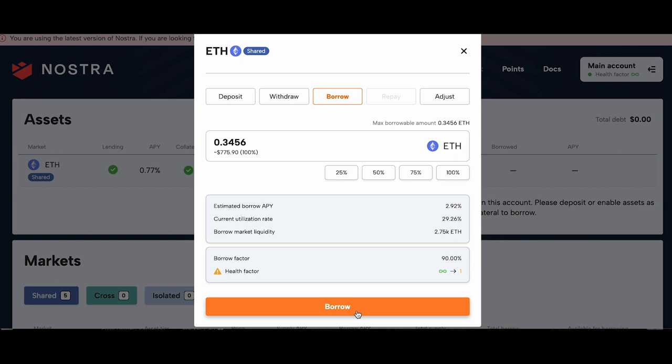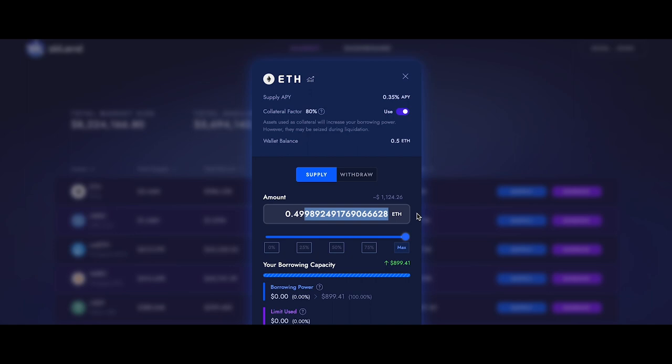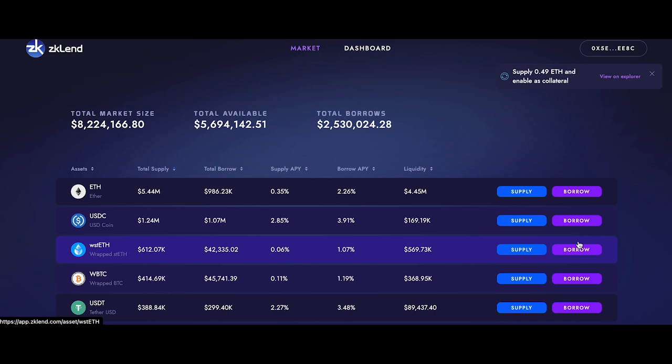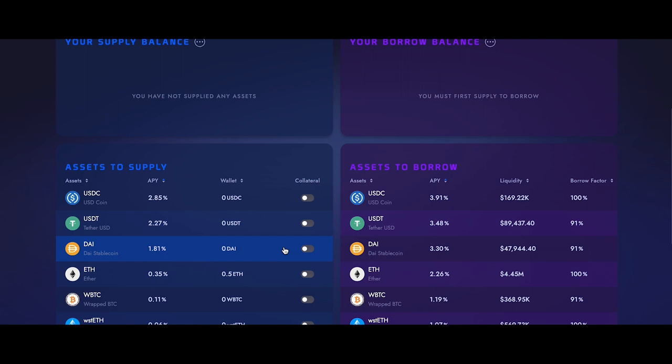Now let's check out ZKLend. Click on supply next to your desired market and choose the amount you want to lend. You can then head to your dashboard where you'll see your supply balance, assets to supply, and also assets to borrow. To borrow, click on the currency you want, choose the amount, and click borrow.